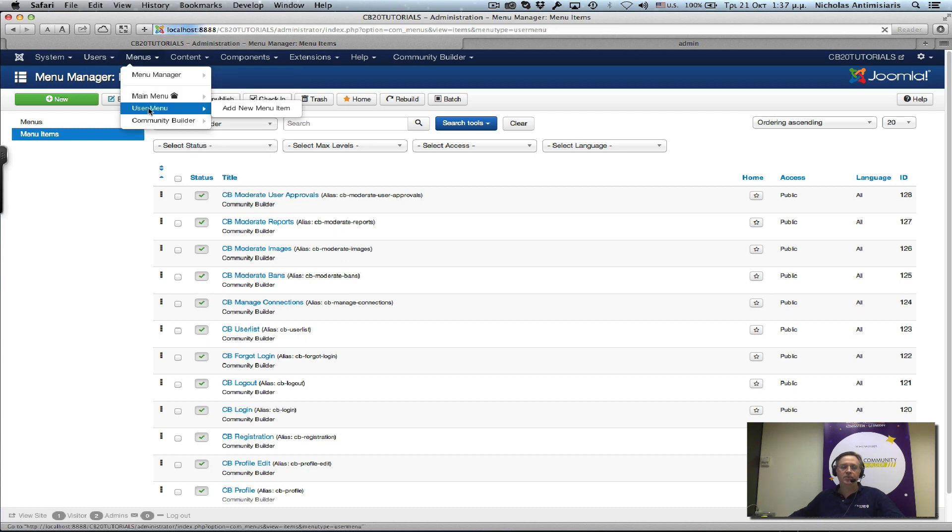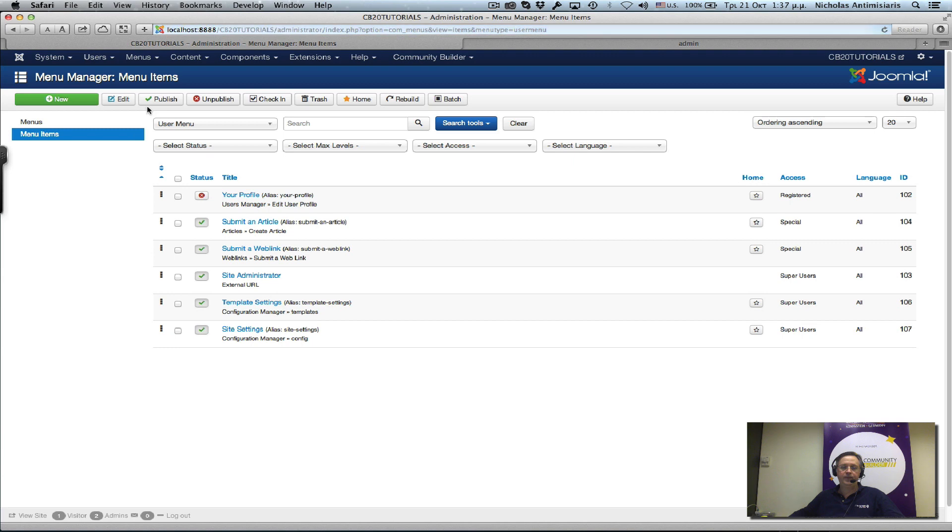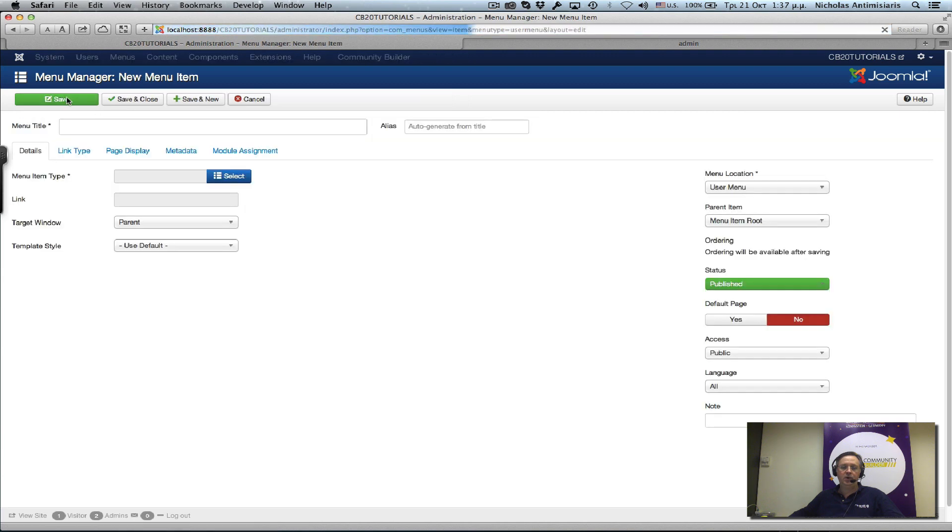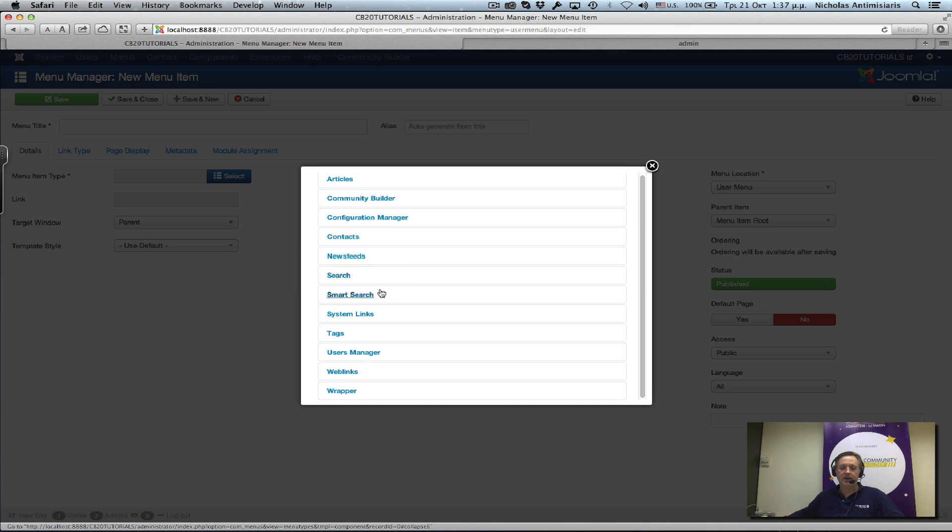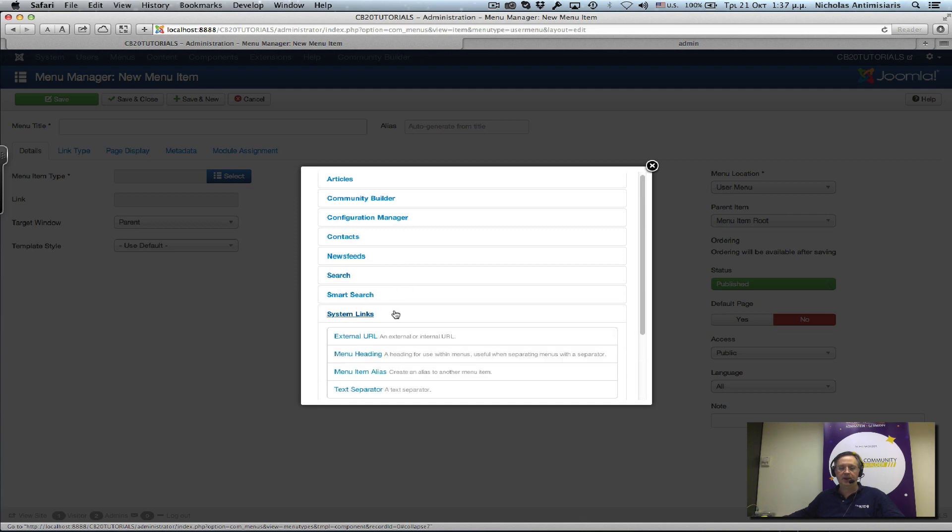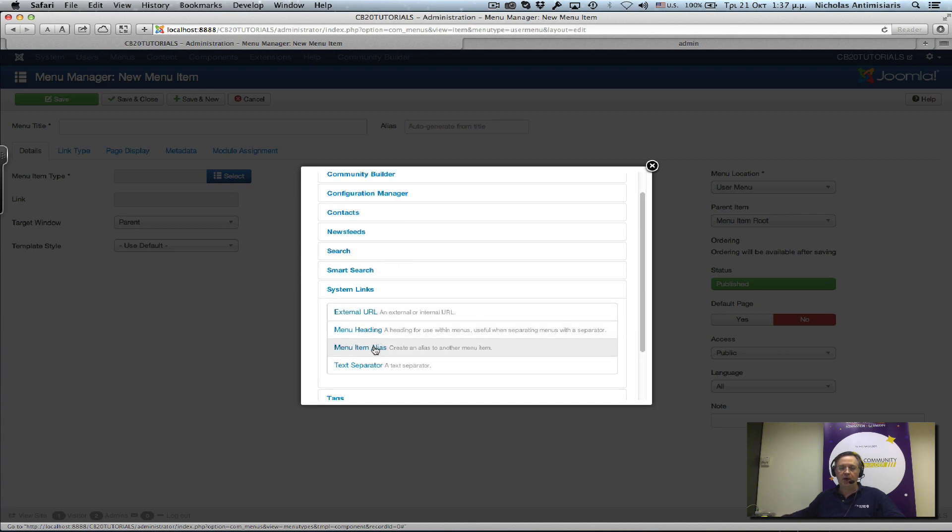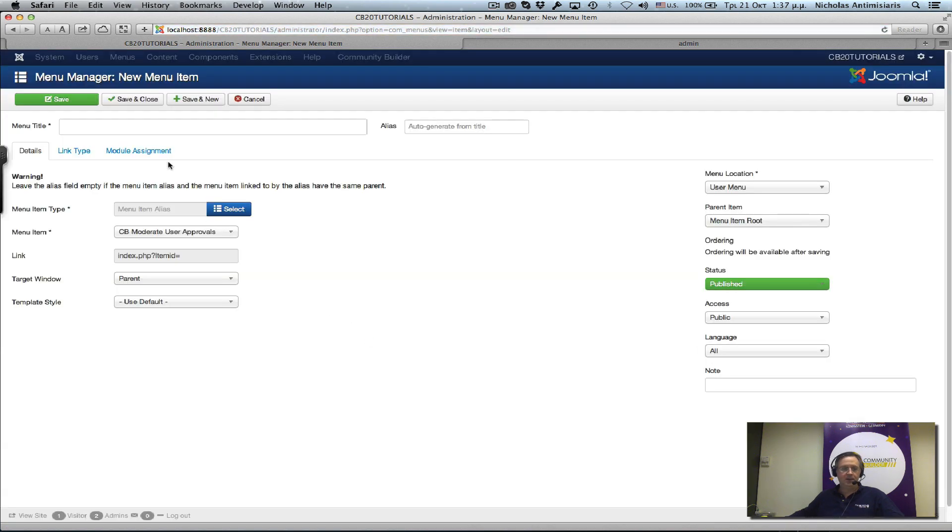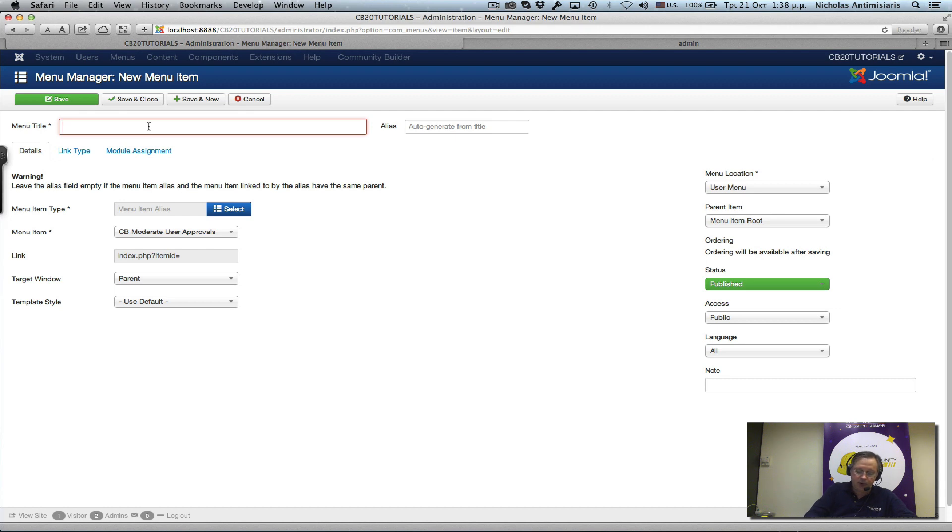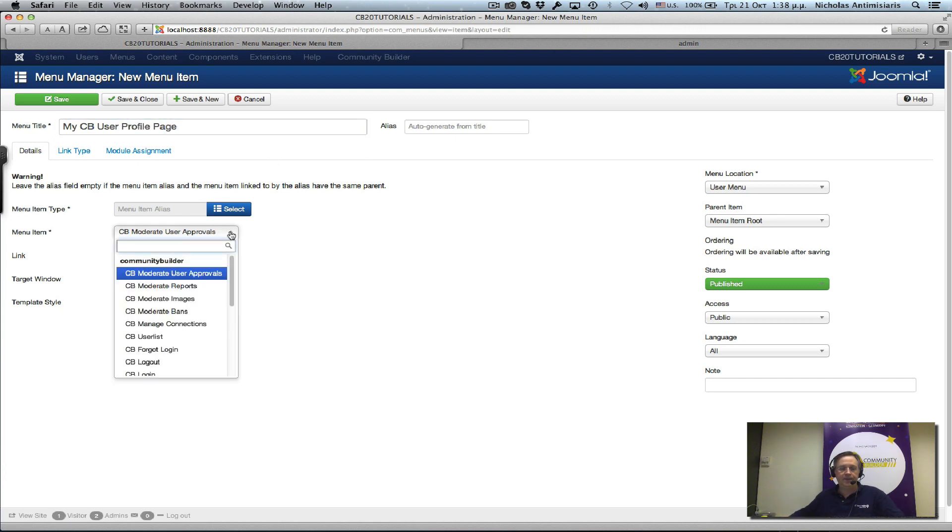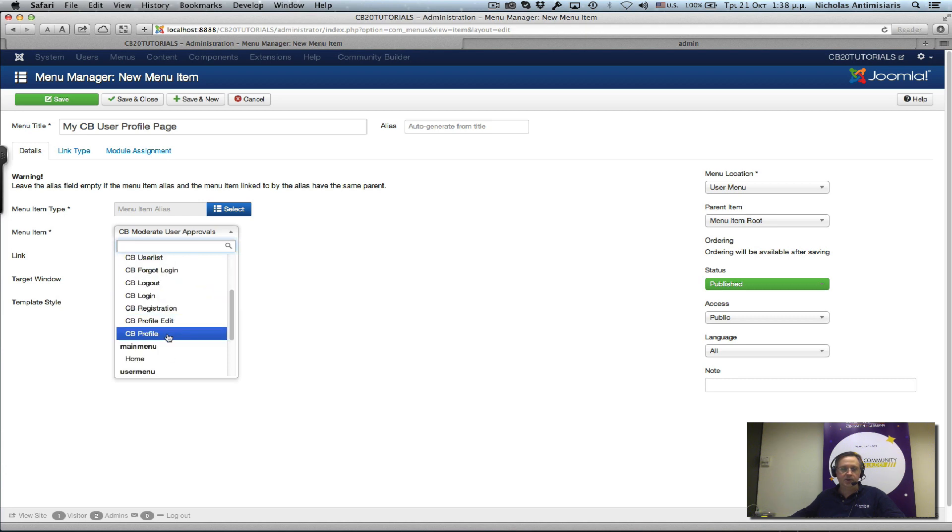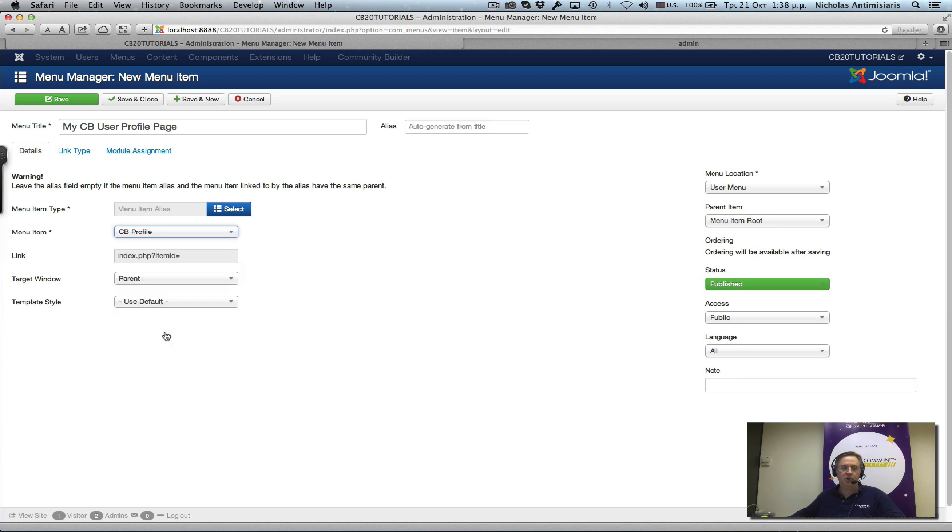So what we're going to do is go to our user menu, click 'new', and we're going to click here on the select and go to a system link and choose the menu item alias. Let's title it 'My CB User Profile Page' and select from the Community Builder menu the CB profile menu that was already created for us.